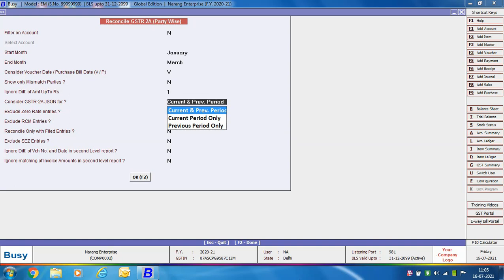The first JSON period option is Current and Previous Period: for example, if an invoice belongs to December but was uploaded by the supplier in February, and you are viewing data for January to March, this transaction will also be considered — including vouchers filed in January to March whether they belong to the current or a previous period. Current Period Only means such invoices from a previous period will not be taken into account. Previous Period Only means only vouchers from the previous period will be considered, not those uploaded in the current period.